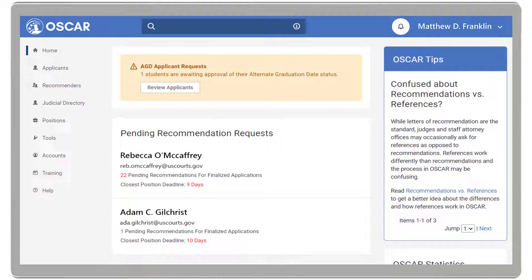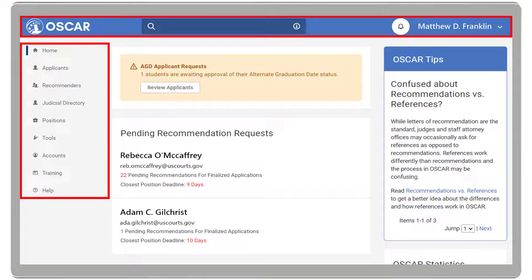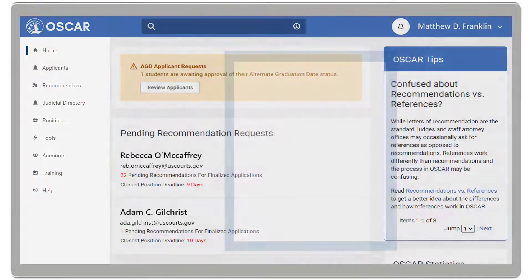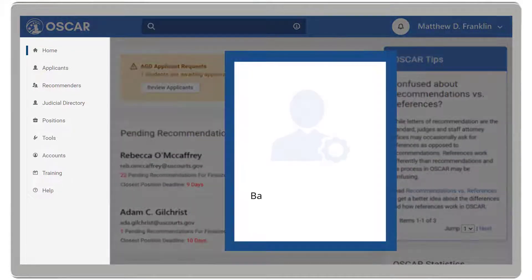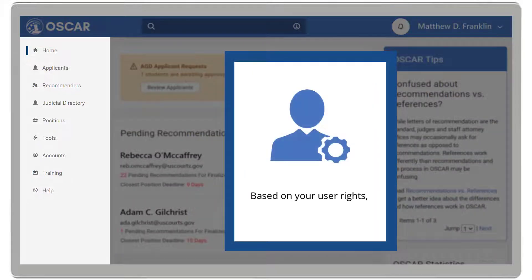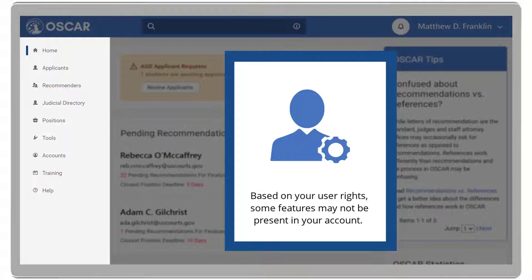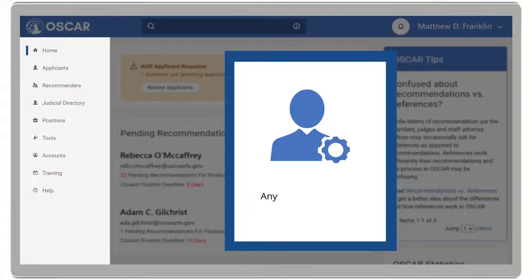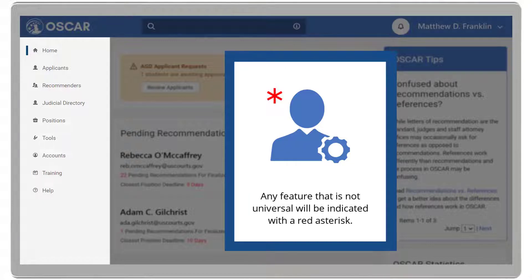From any page, you will see your dashboard and left navigation. Note that, based on your user rights, some features may not be present in your account. Any feature that is not universal will be indicated with a red asterisk.